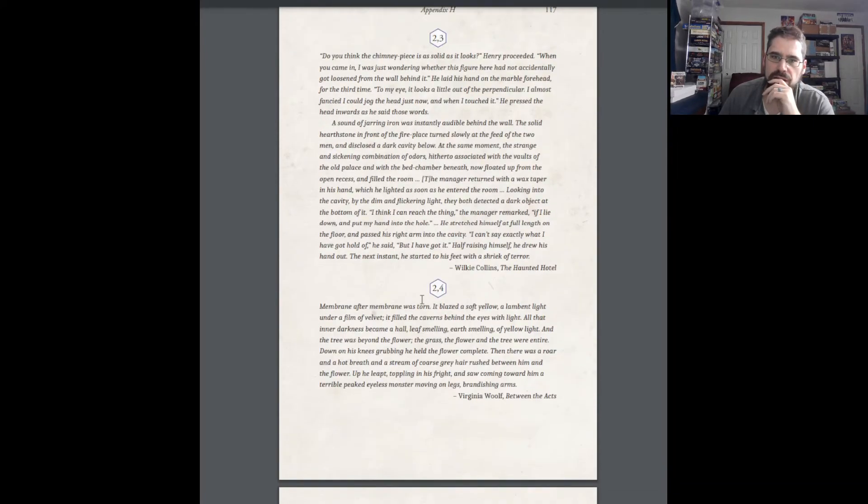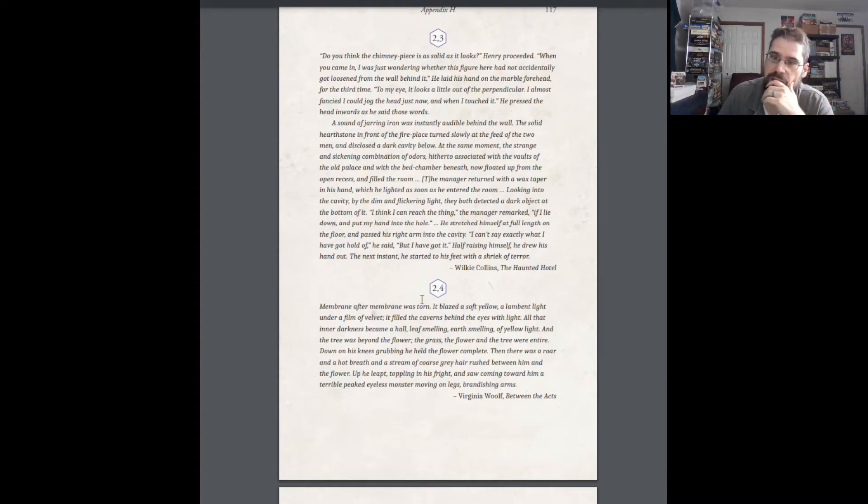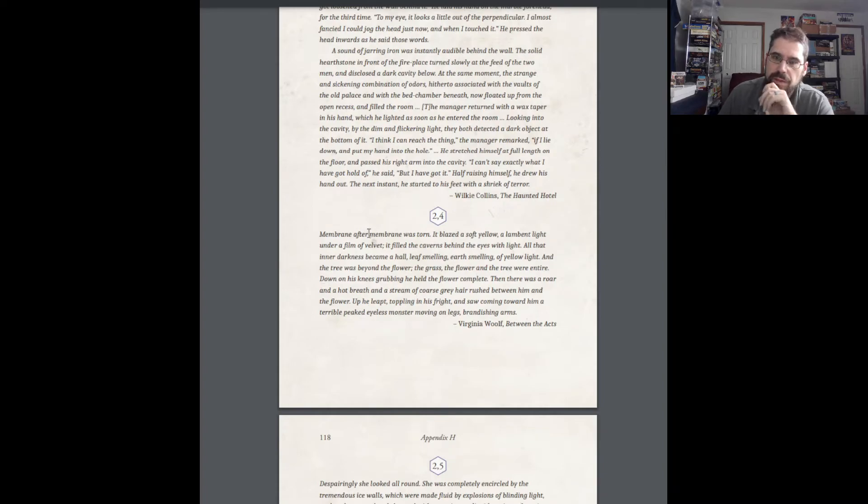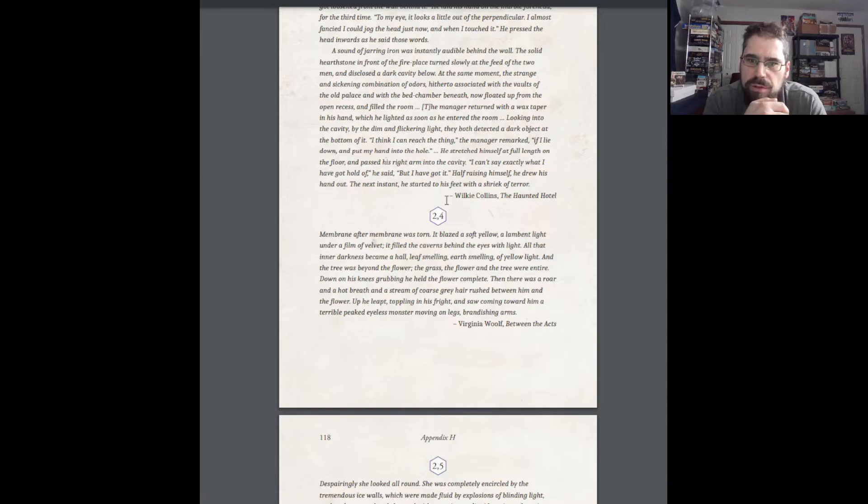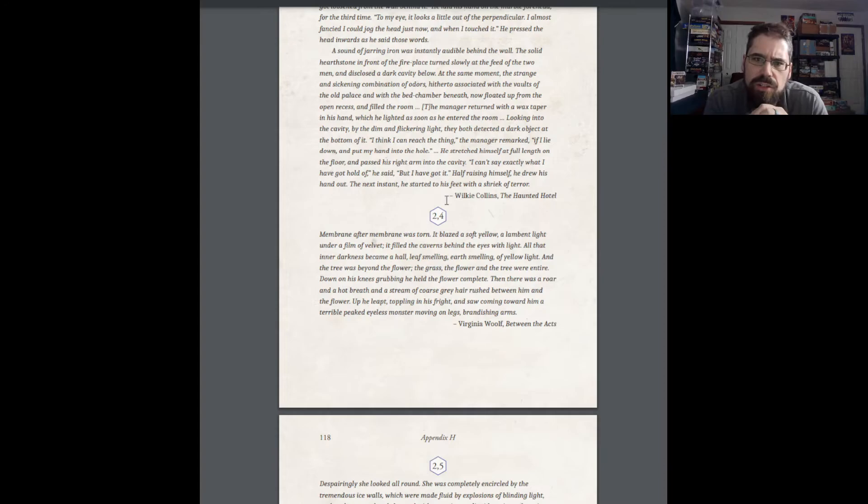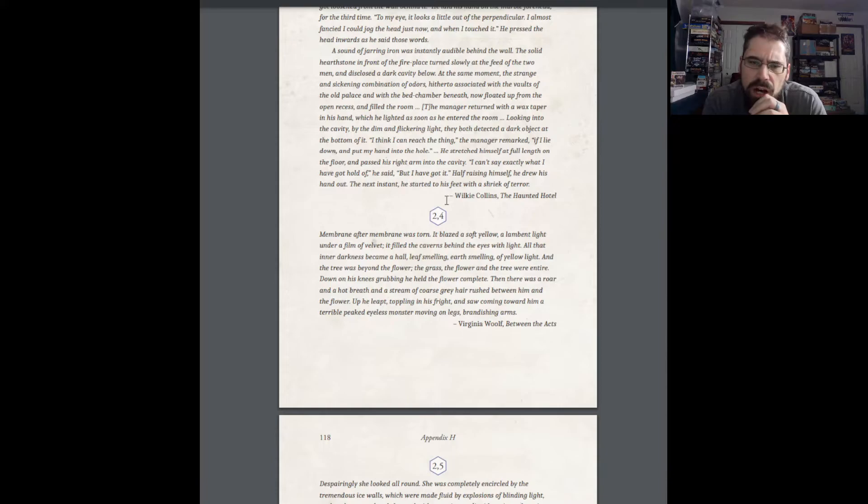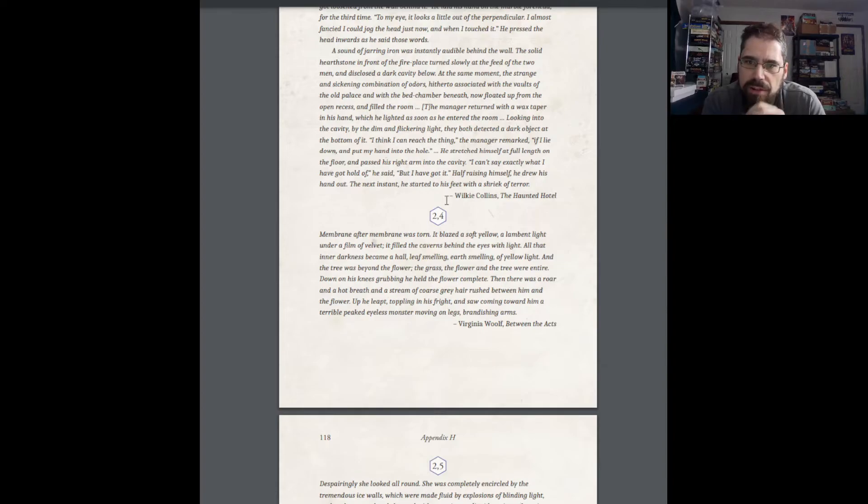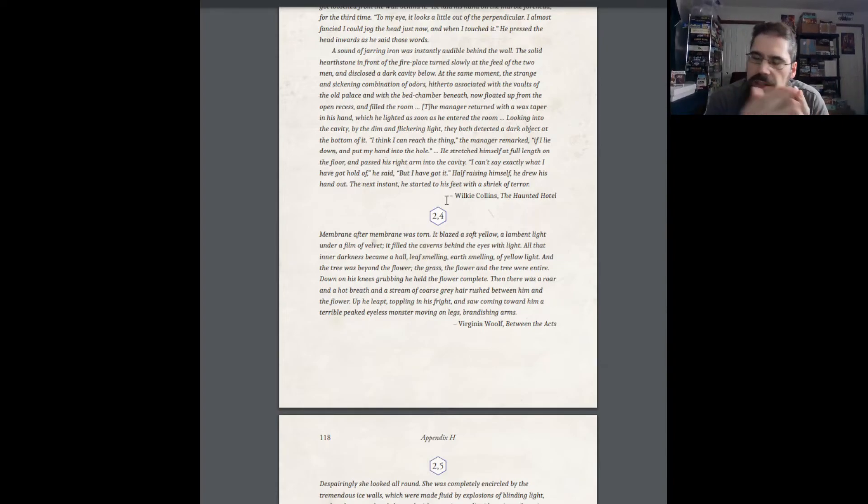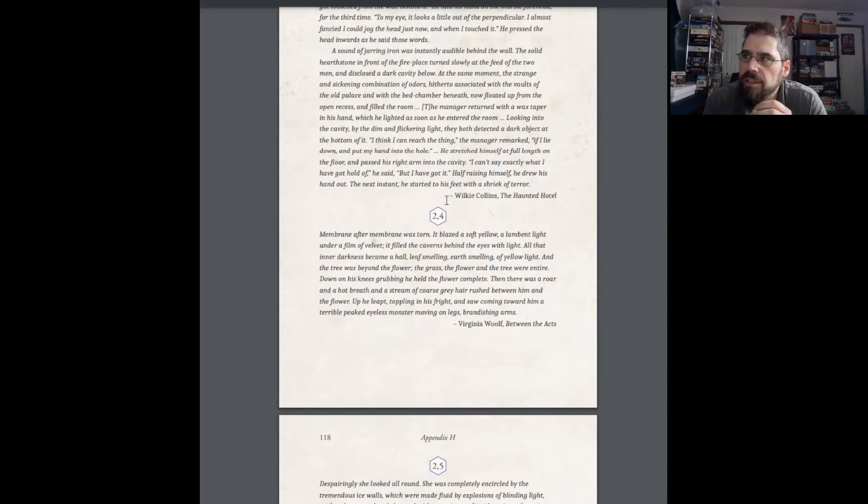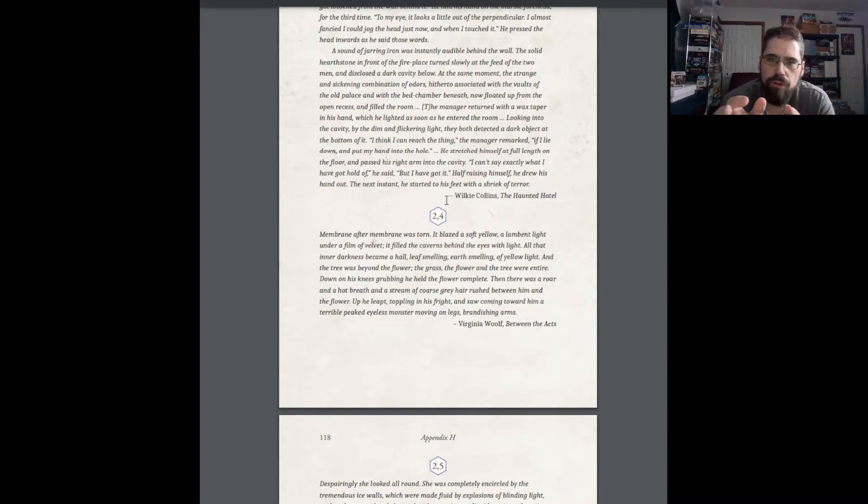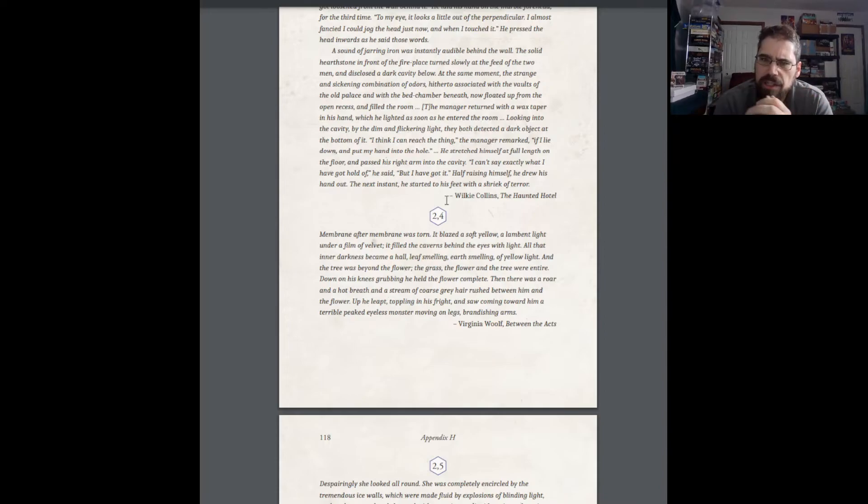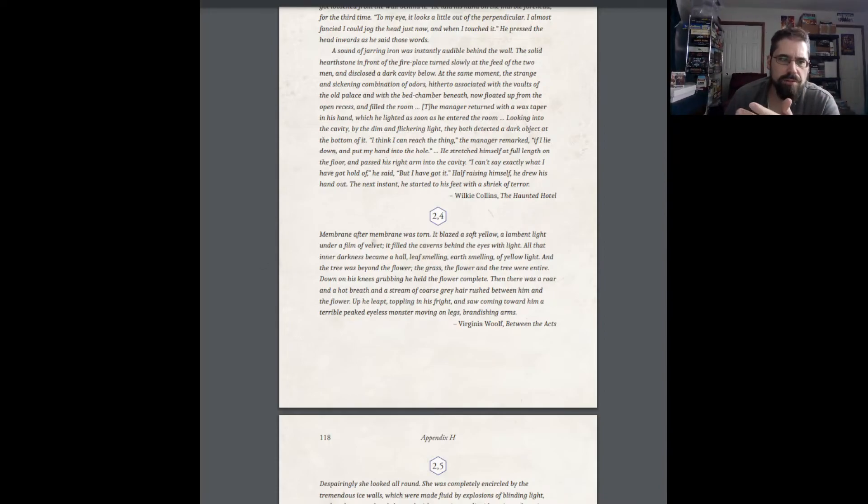And if you're stuck, like, okay, my character just went into, broke into a manor because there's something suspicious going on. I rolled a 2-4. So, let's see. Membrane. And these are all from old stories. Virginia Woolf, this one. Membrane after membrane was torn. It blazed a soft yellow, a lambent light under a film of velvet. It filled the caverns behind the eyes with light. All that inner darkness became a hall, leaf smelling, earth smelling of yellow light. And the tree was beyond the flower, the grass a flower, and the tree was entire. At this point, I haven't read the whole thing, but I see this theme of light. And, you know, I said you break into a manor to check something out. Maybe you see a light that's just glowing and pulsating in another room. And it's drawing you towards it. Something weird's going on with that. And I would incorporate that into your story. So, that's your literally random table.